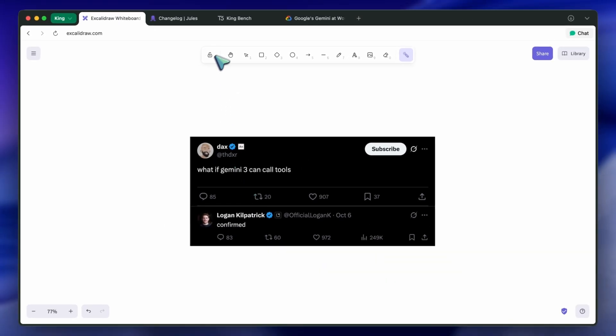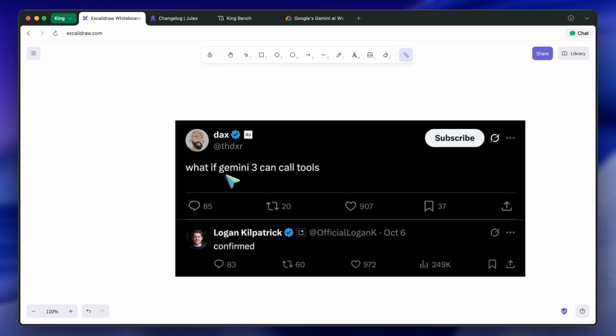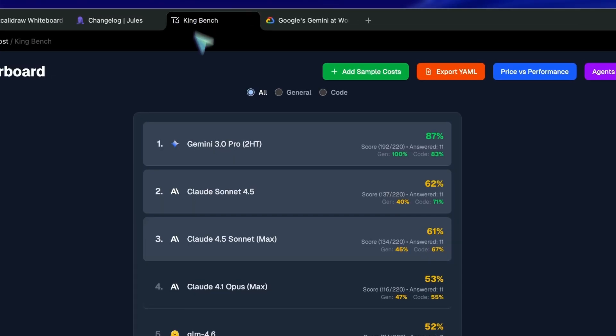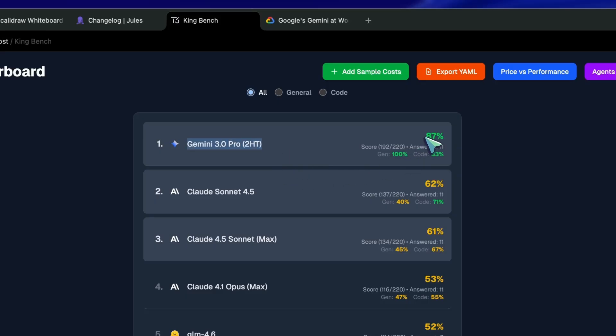Some people are saying, based on the performance of this model, that it might be Gemini 3.0 Ultra. I think that it might be or it might not be.